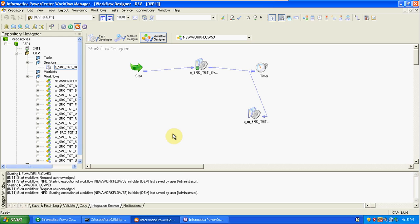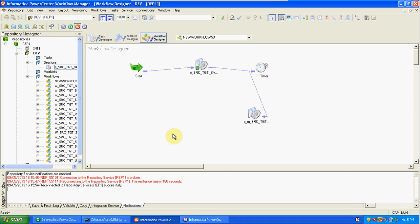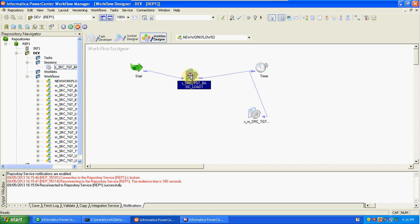In the timer we have other options using event wait and event raise. We can also schedule sessions using a repository, using this timer, and using event wait.